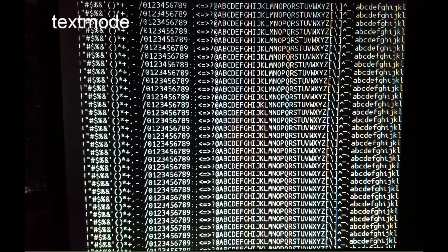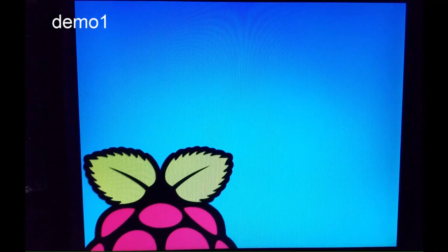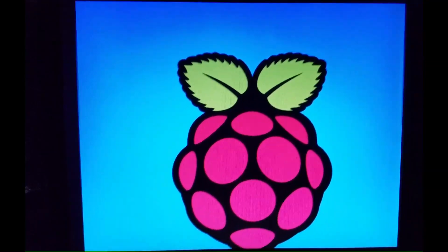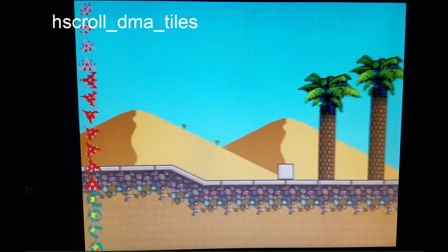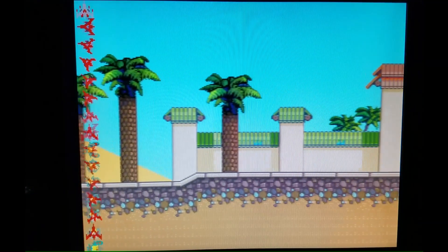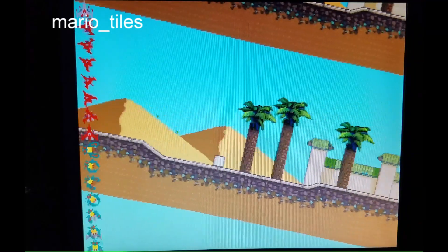Here are several of the video demonstrations. First is the most basic, called ScanVideo Minimal, followed by the test pattern. Here is a demonstration of how the Pico can display text. Next is Demo 1, which shows the Raspberry Pi logo moving around the screen. This is followed by a sprite demo showing multiple sprites moving independently. Next, the direct memory access of the Pico is demonstrated by the Hscroll DMA Tiles and Mario Tiles programs. In the first one, horizontal motion is demonstrated, while Mario Tiles demonstrates motion in several axes and zooming.